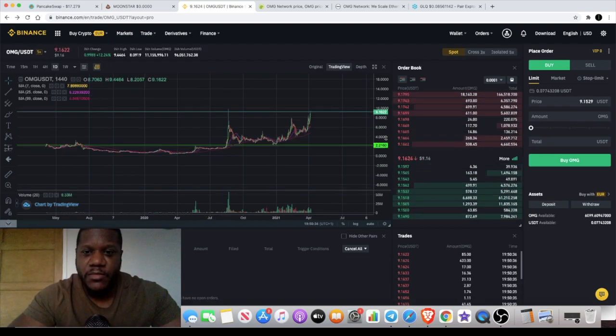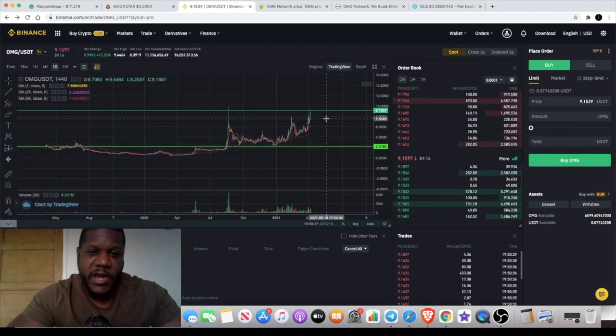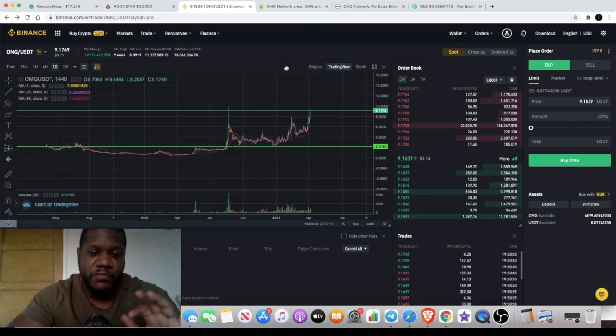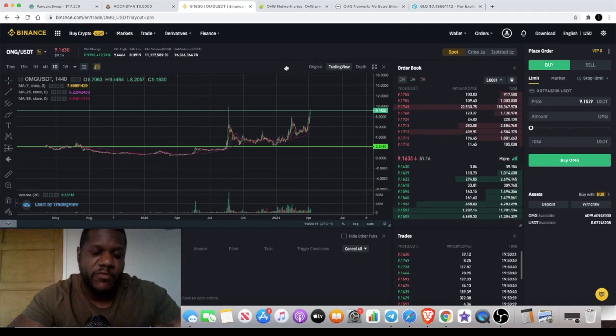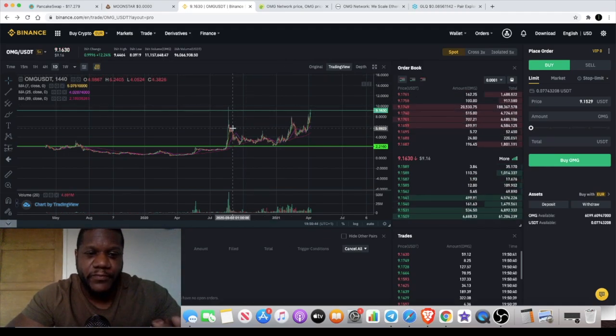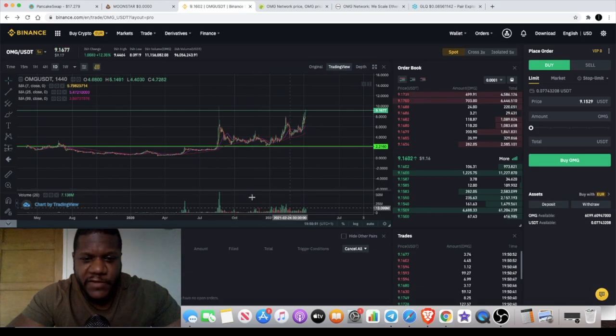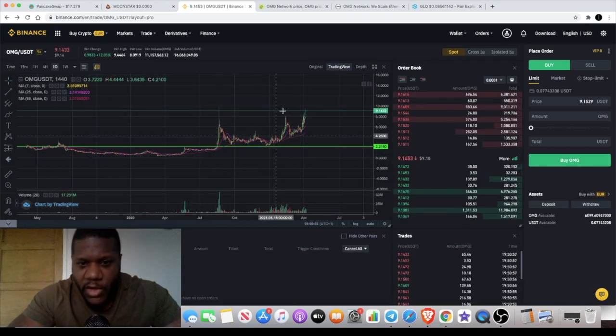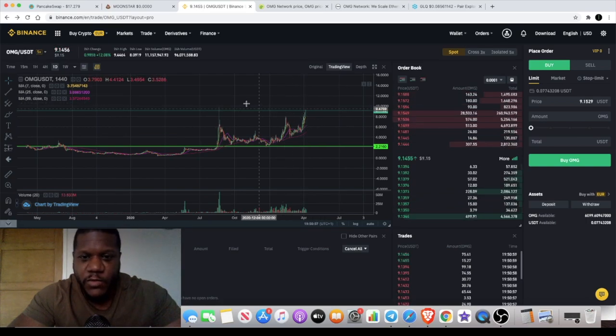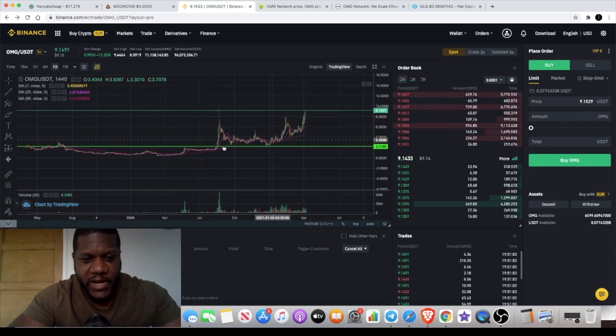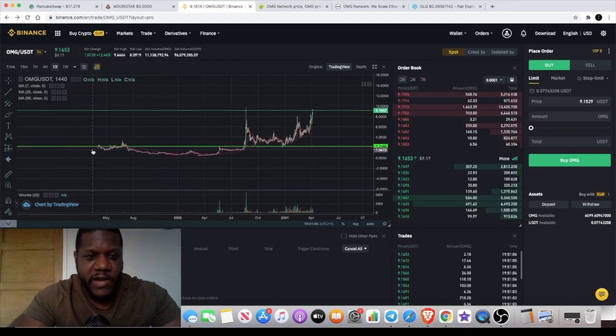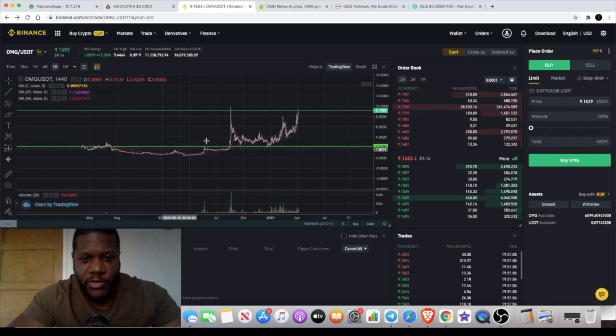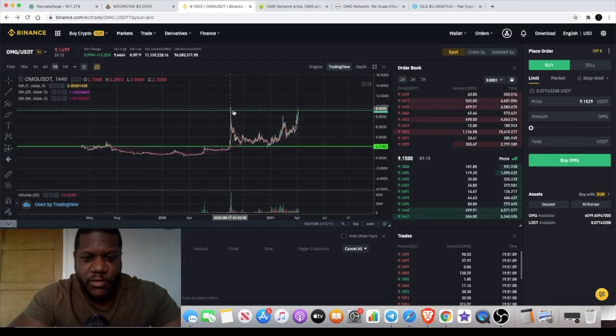It probably could be the most significant move that it's made since the previous bull run. We can see all of this volume coming in. Like I said, entry, we've got a large cup and handle forming on the one day chart. It held the support over here. It's broken out of the downtrend, the long-term downtrend and accumulation phase. I believe that once we break this level it's just going to catch momentum and it's going to go up quite aggressively.